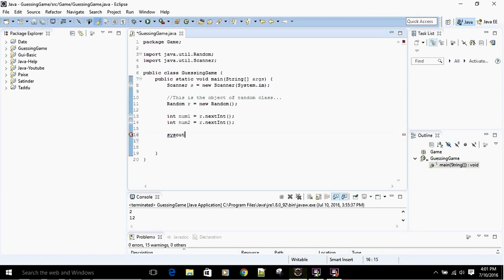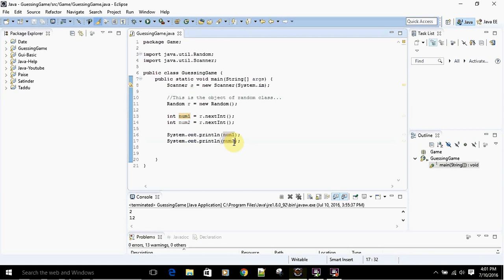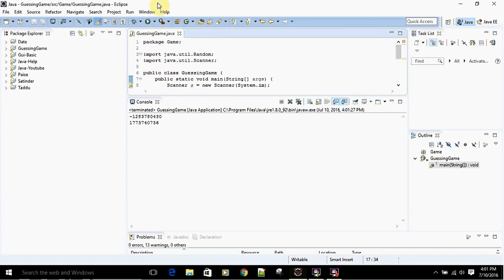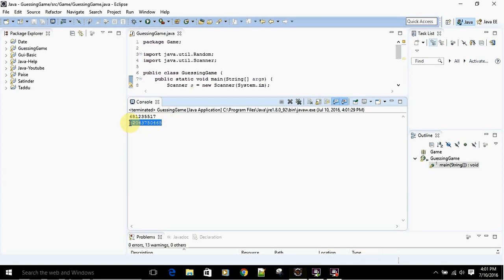Let's print and make sure that our random numbers are being generated before we move forward. It's always good to test your program while working, because if you get a lot of errors at the end you'll be really confused. You can see it's generating two random numbers — this is num1 and this is num2.